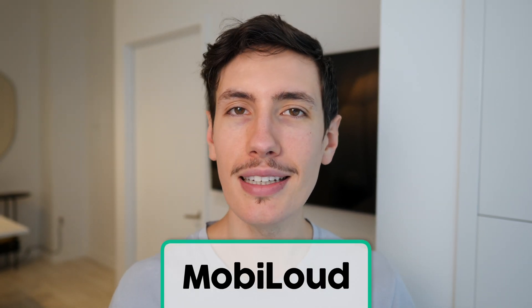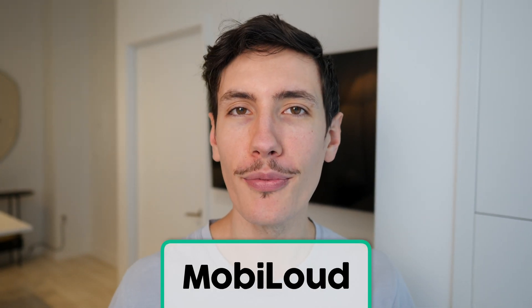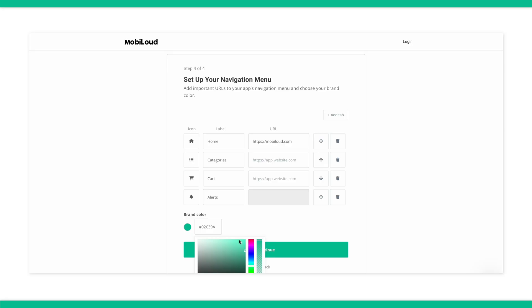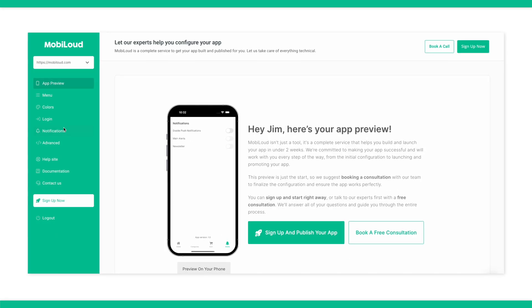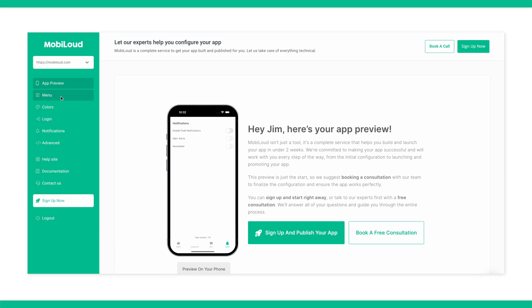Everything we talked about leads to this one point: when you convert your Webflow web app into a mobile app, you increase your chances of building a truly loyal and engaged user base. Our platform, MobileLoud Canvas, is the best way to convert your Webflow app into mobile apps. Canvas will allow you to convert your Webflow app exactly as it is into iOS and Android apps, and be ready to launch on the App Store and Google Play in just a couple of weeks.